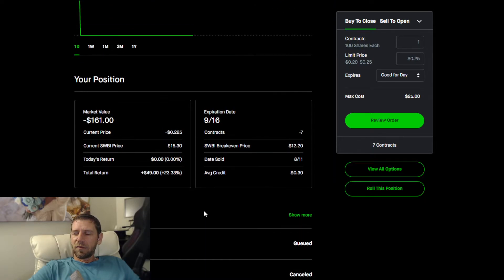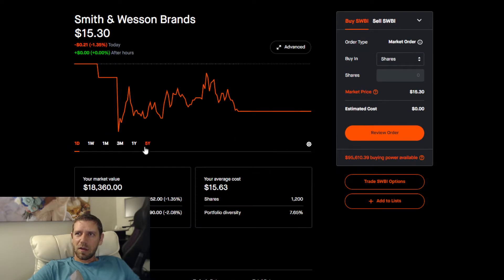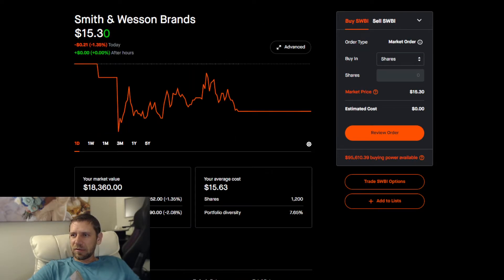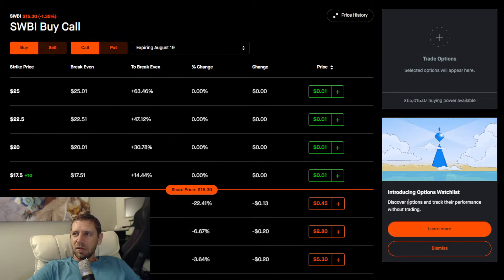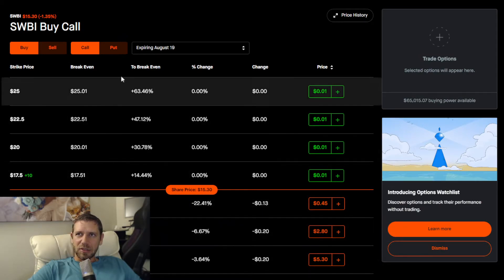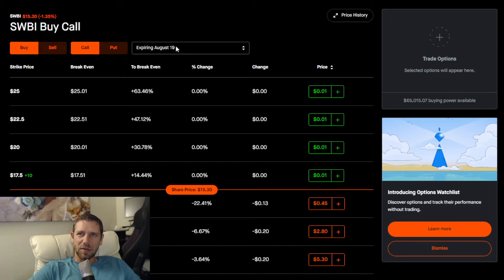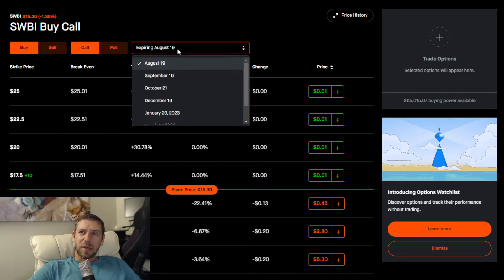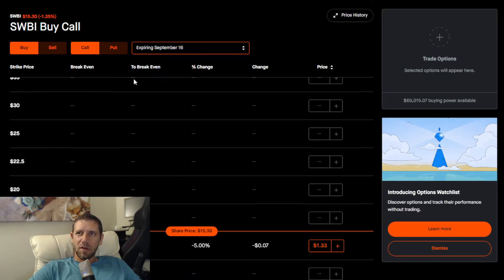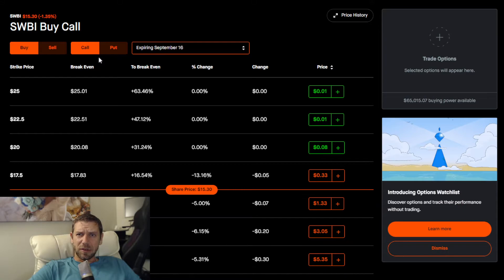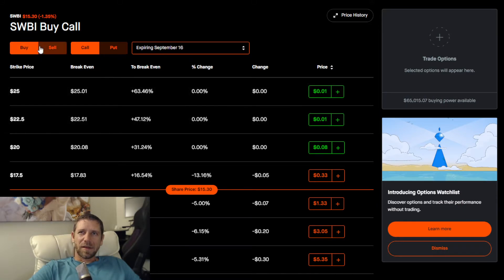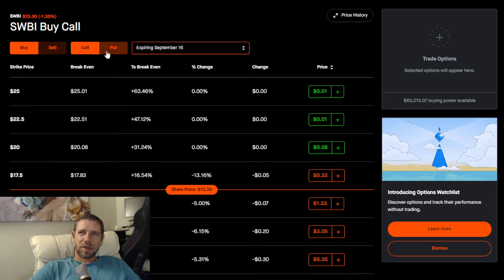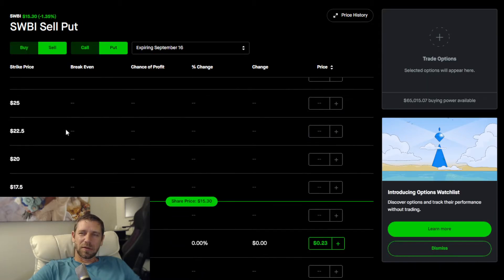If you're wondering how to find this trade, go to the ticker Smith & Wesson, click on the options button. The first thing you're going to do is pick the date, September 16th. Always make sure you have the correct date first, then figure out what you want to do. In this case we're selling a put.